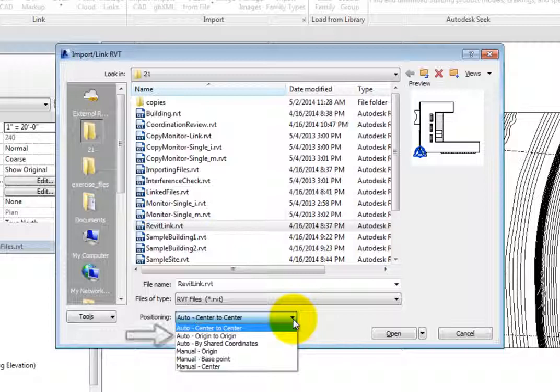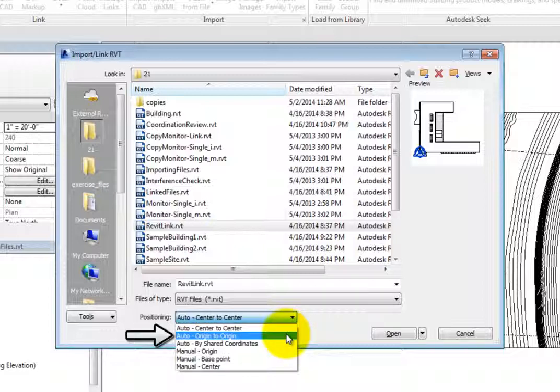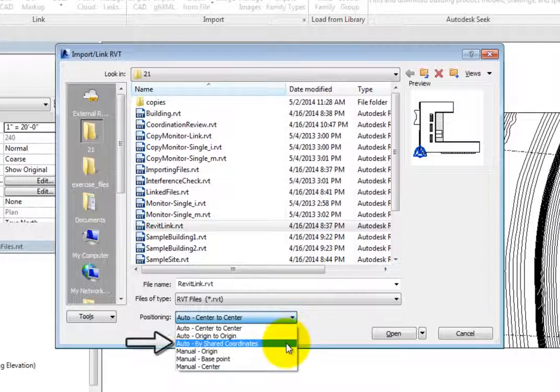Auto, Origin to Origin, automatically places the linked file so that its origin is located at the origin of the current model. In most cases, this is the preferred method. Auto, by Shared Coordinates, places the linked file at the shared origin position. You would choose this option if both files are already part of the same shared coordinate system.